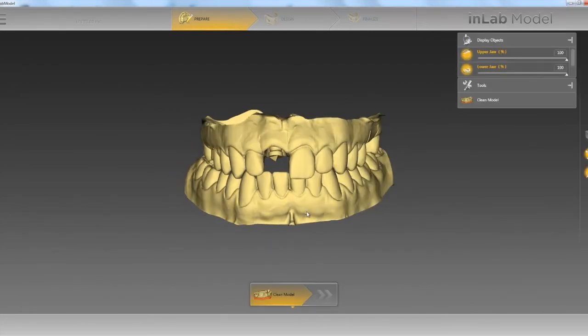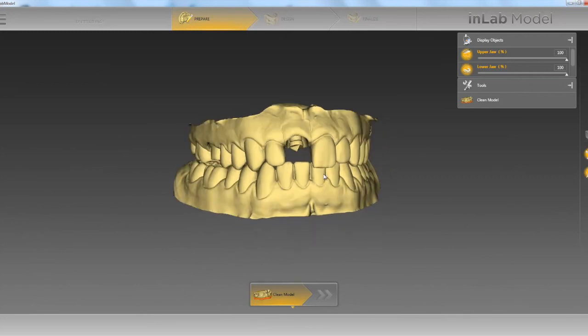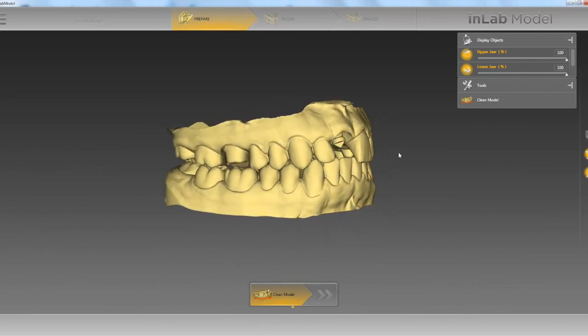Now we have our model in the model builder software. In future videos we're going to go over all the different steps in creating a model.